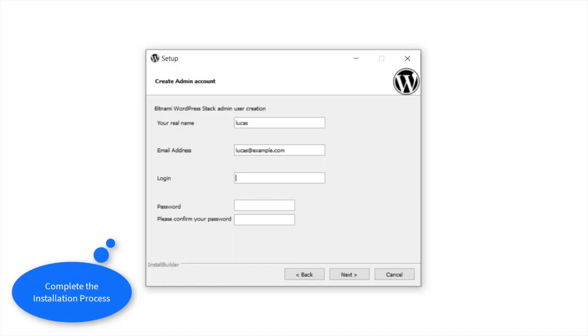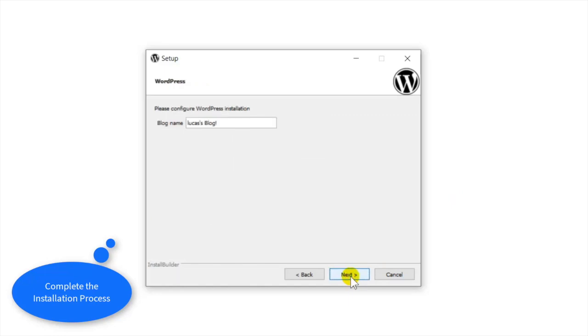You really just need a proper email address and login. Sometimes I like to keep my login the same as my email address, but you're free to do anything you want. We called it a blog but it's not really a blog.